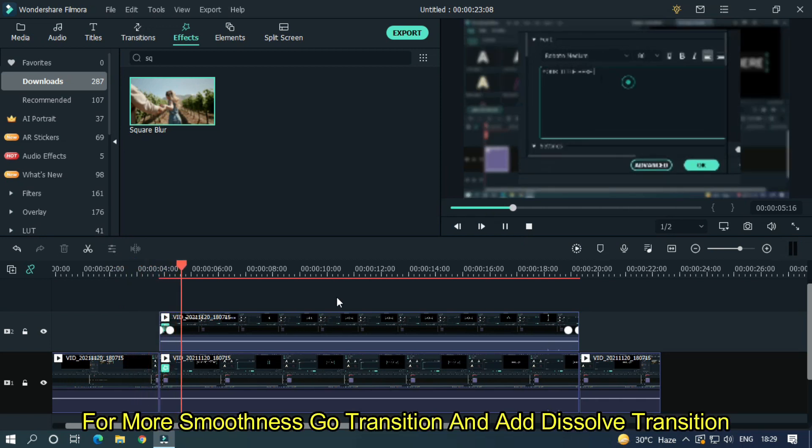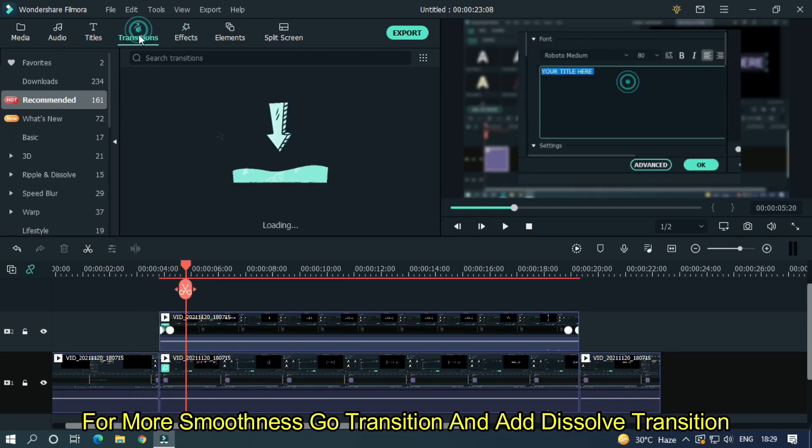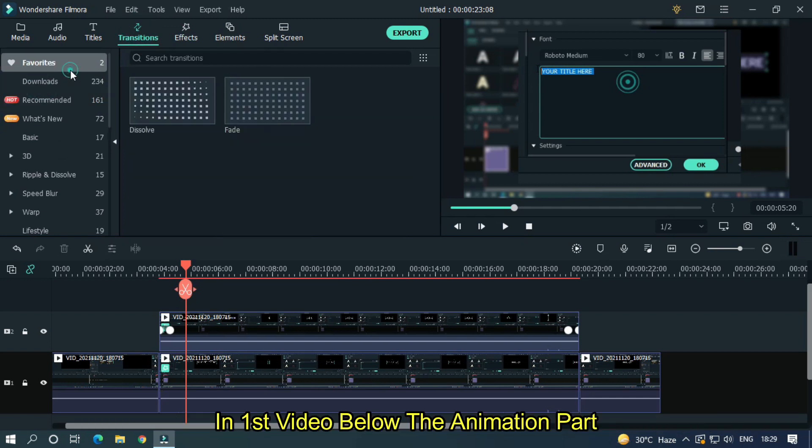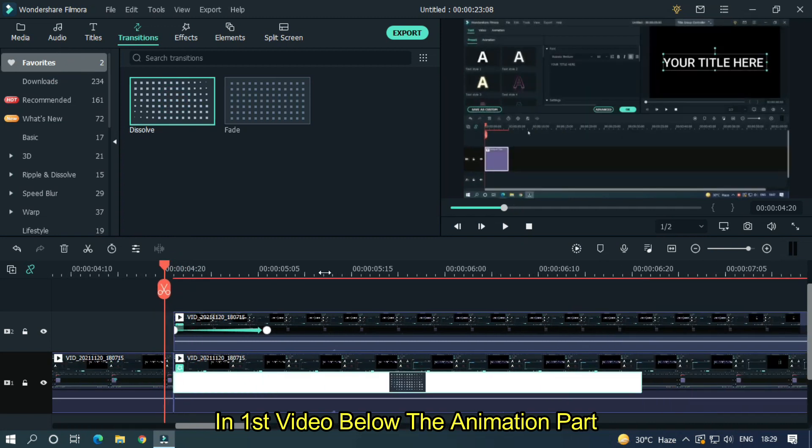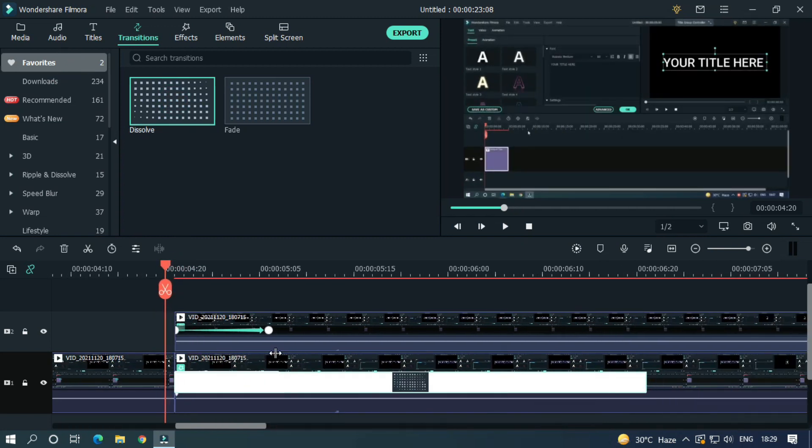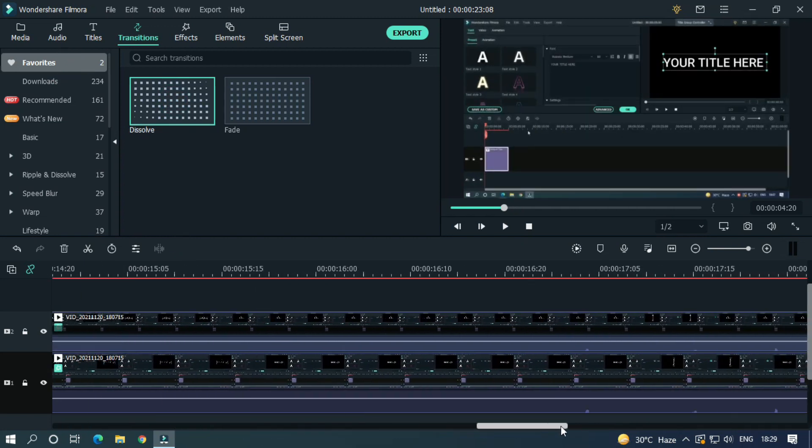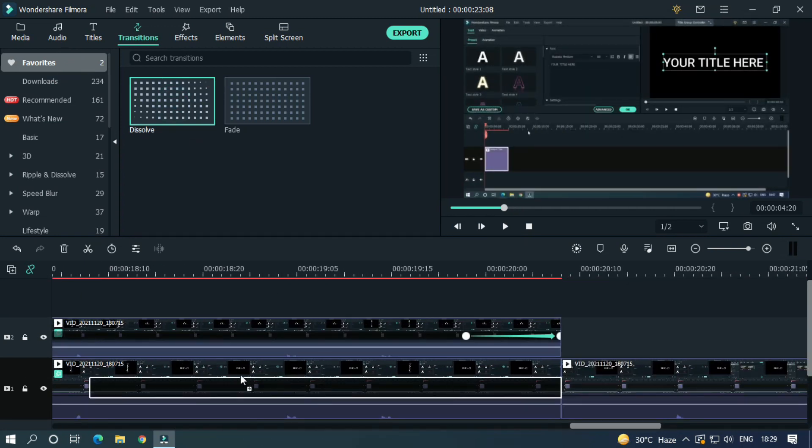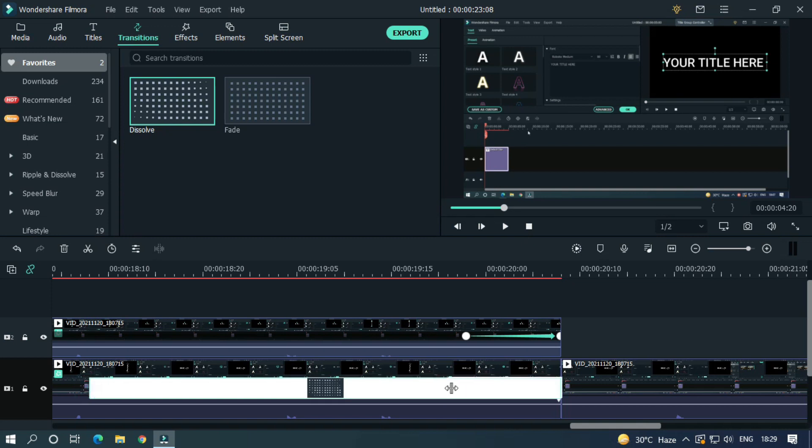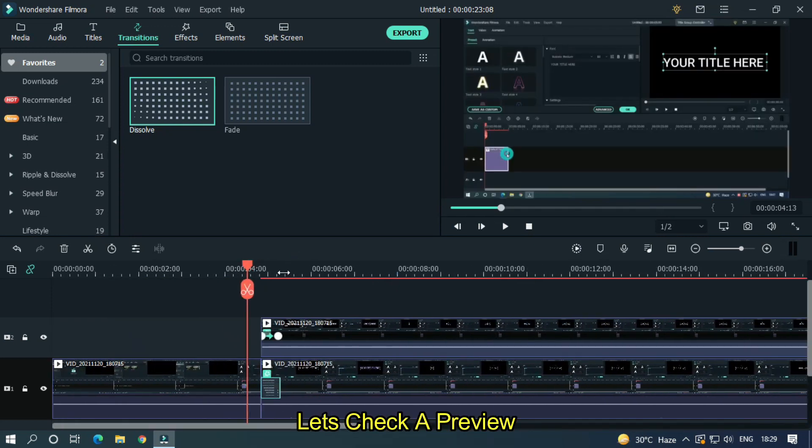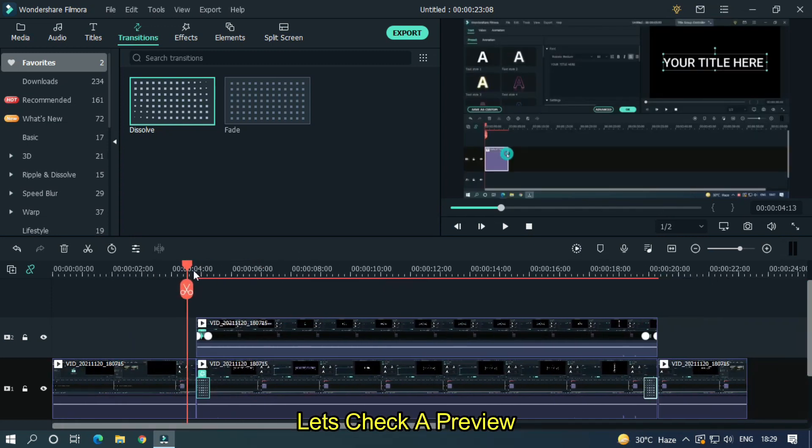For more smoothness go transition and add dissolve transition in first video below the animation part. Okay let's check a preview.